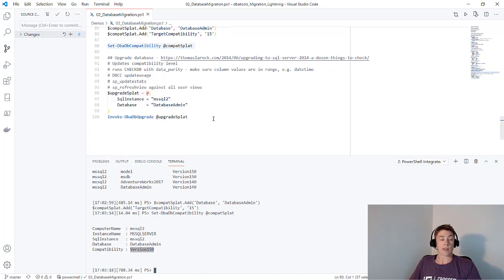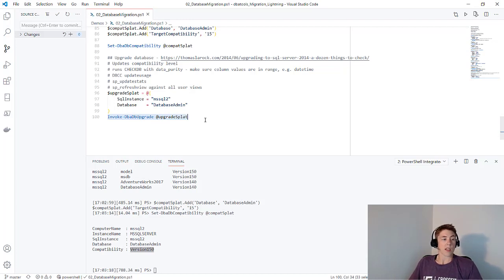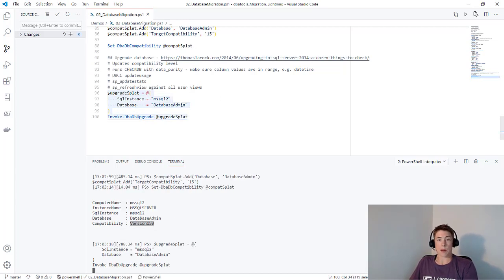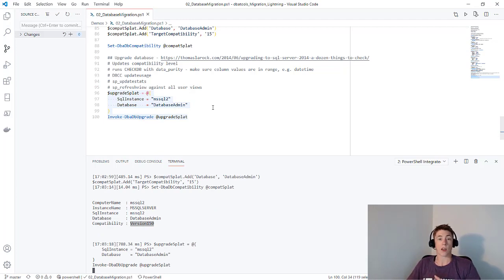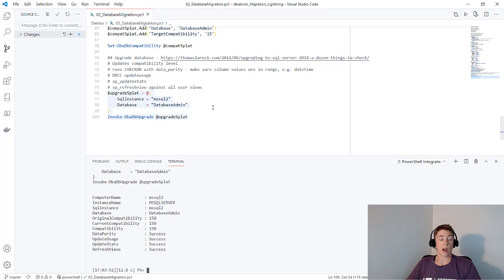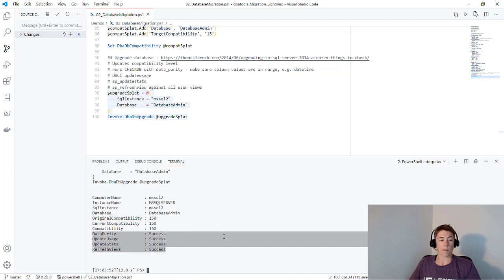Another really great command available in DBA tools is Invoke-DBADBUpgrade. One of the benefits of using open source software is you get the knowledge of other people. This command has been written based on this blog post, which you can read more about here. It's going to go through several steps. I'm going to kick that off against the database admin database. It is going to update the compatibility level if it is not already updated, run CheckDB with data purity, update the usage, update the stats, and then refresh the views against all the user views. You can see that's come back successful for all of those tasks here.